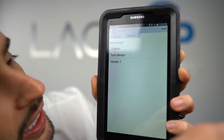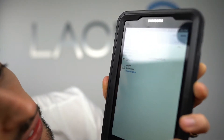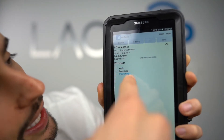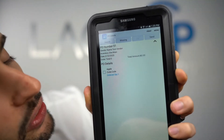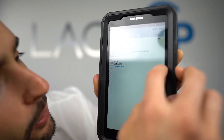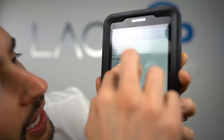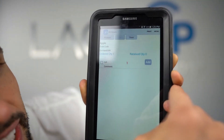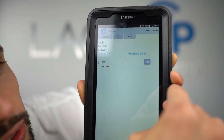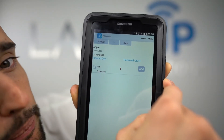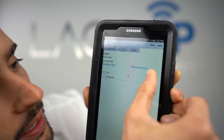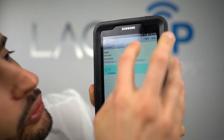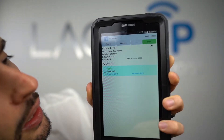We'll go to Test Vendor — here's another purchase order with one Apple on it. To receive it we tap on it. If I had a scanner I could scan against that Apple in real life, and the system would compare whether what you're scanning matches what's on the purchase order.